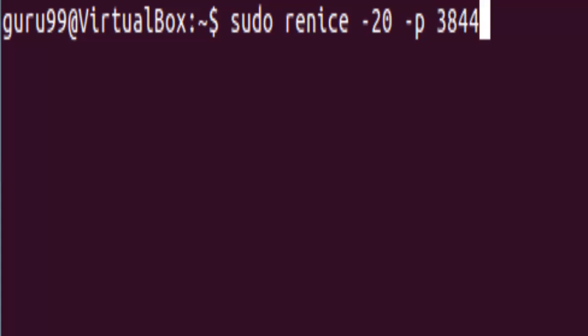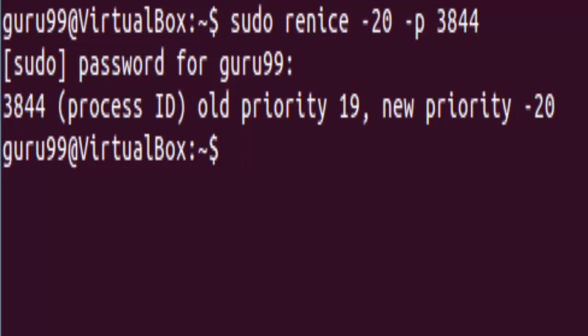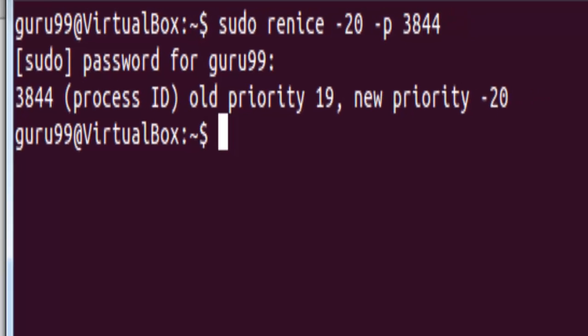Once we execute this command, sudo would ask for the password. Upon entering the password, the terminal would tell us that the nice value of the process ID 3844 has been changed from 19 to minus 20. This is how you can prioritize the processes running on your Linux system and make it more efficient.